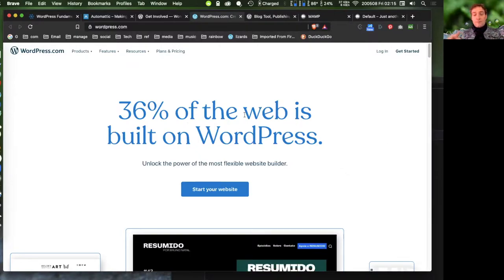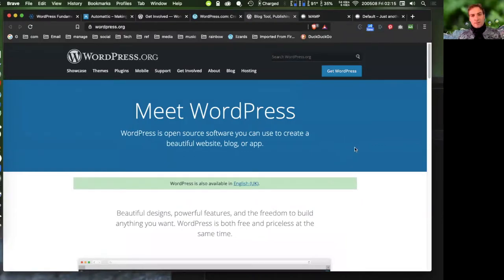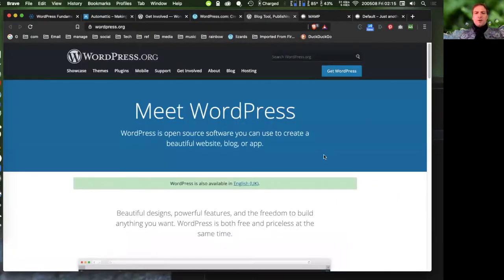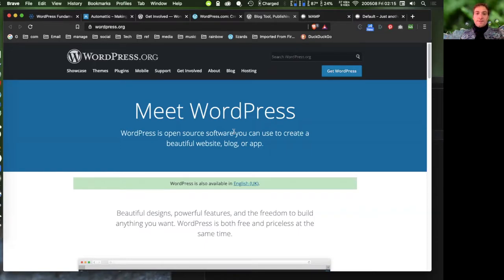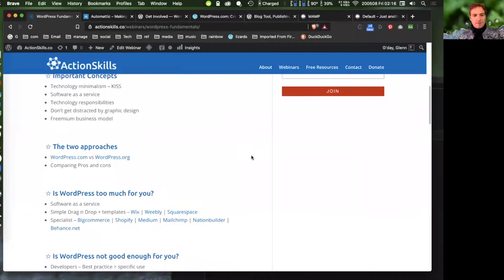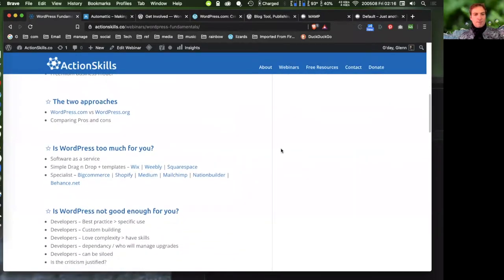From here on, I'll only be talking about WordPress.org, because WordPress.com is very restrictive — it limits what plugins and themes you can use, since they need to secure and manage the code. With WordPress.org you can do whatever you want — it's completely free and flexible. The software is exactly the same; the difference is that WordPress.com manages it for you.